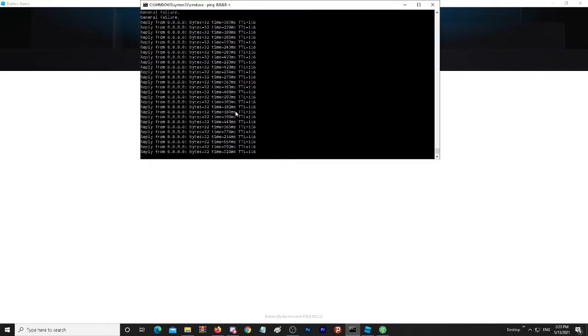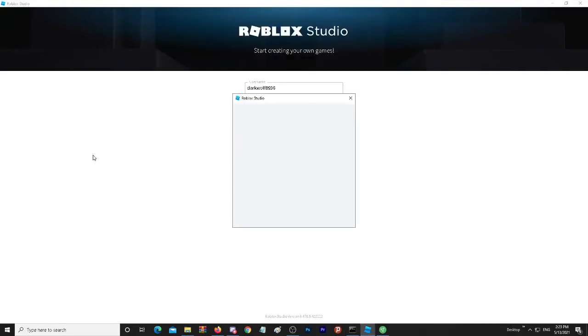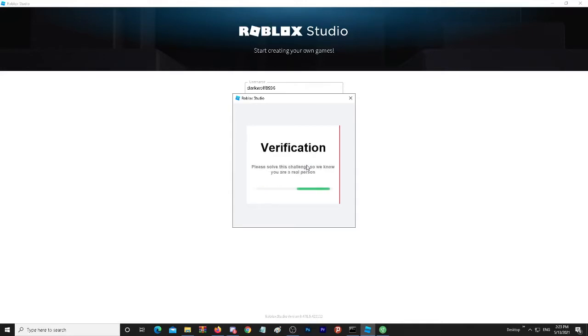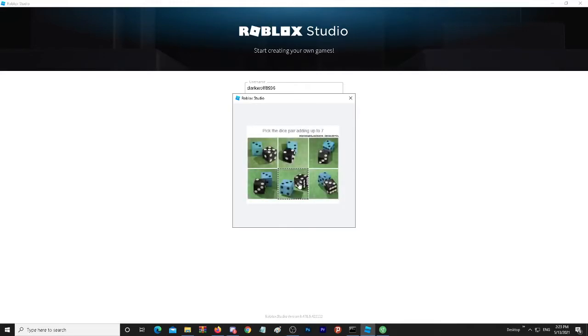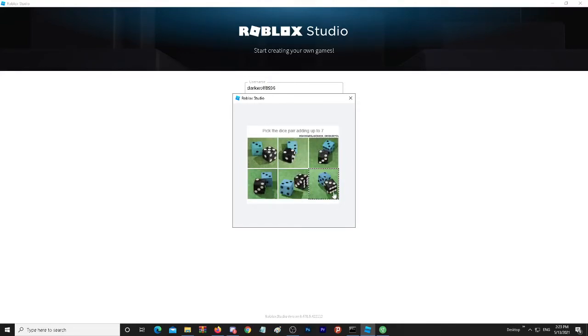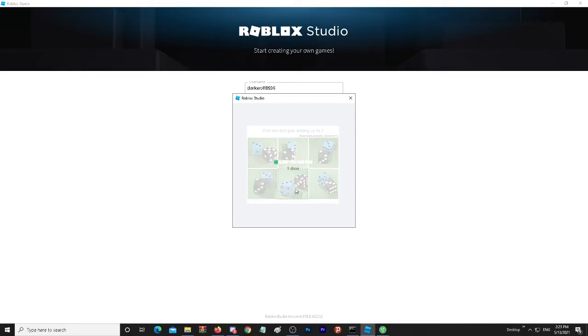Now here you will have to verify yourself, then you will get access to your Roblox Studio back. But here's the thing: you will have to use this VPN every time to be able to go back until the Roblox developers fix this problem. Now we have to do this verification. I'm not good at math.